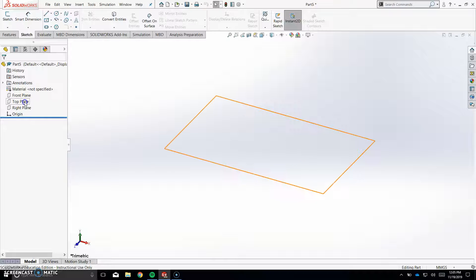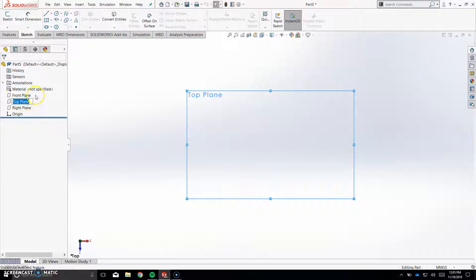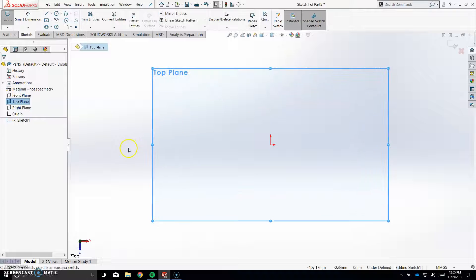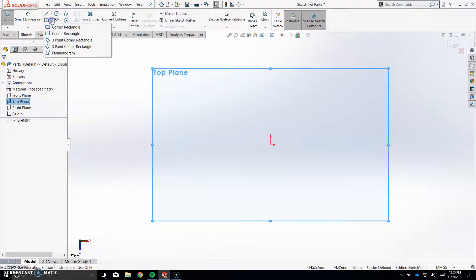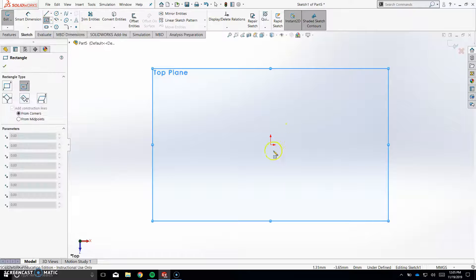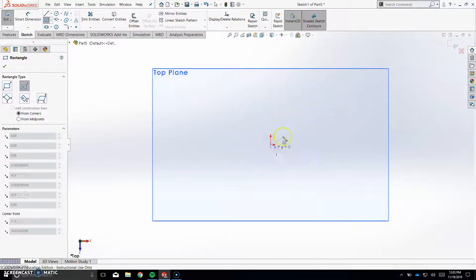So we're going to be sketching on the top plane, so go normal to it, click on it, make sure you turn it on, click on it, you can sketch. We're going to be sketching a rectangle, so make sure you click down on this arrow and click center rectangle, click on the middle, make sure it's locked from the middle.